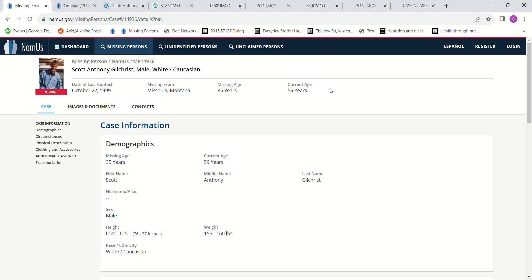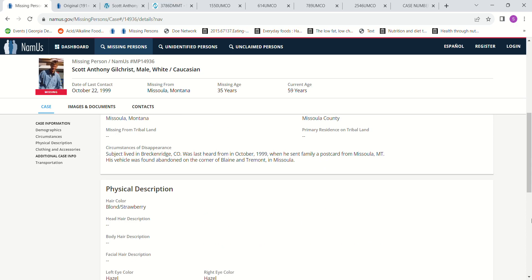He went missing October 22nd, 1999, Missoula, Montana. He was 35 years old, about 6'4", 6'5". Strawberry blonde hair, hazel eyes.